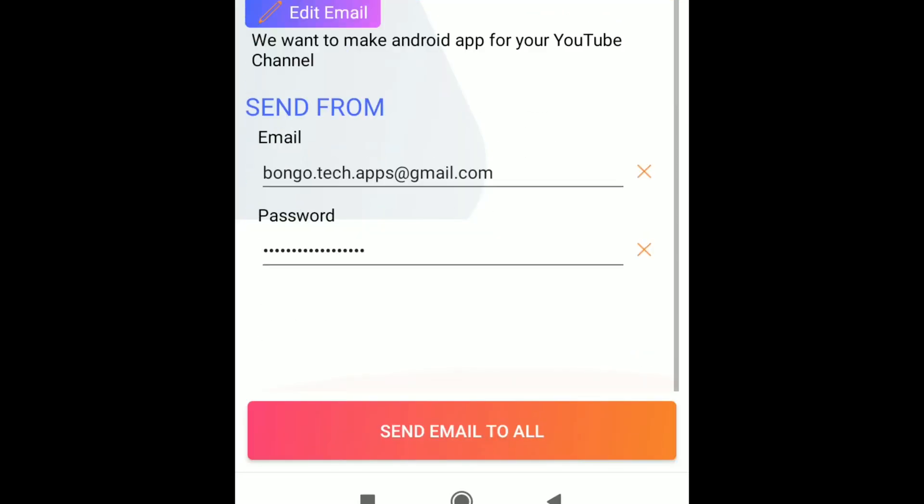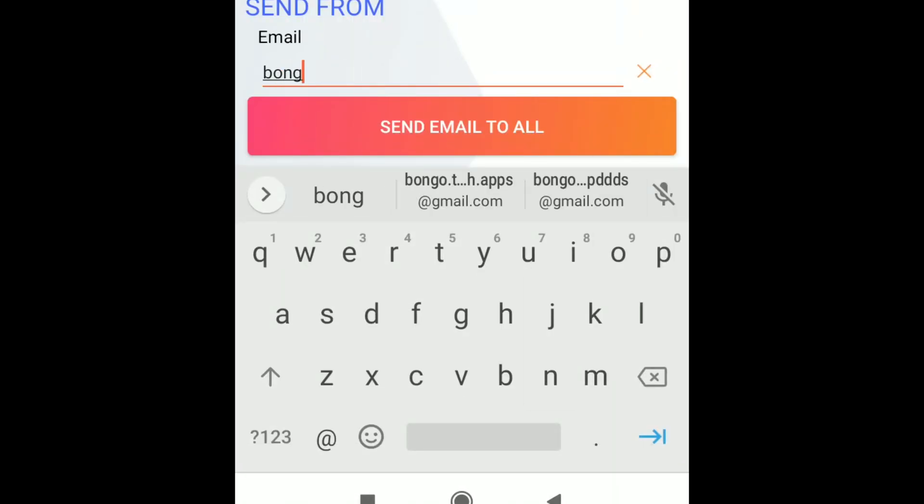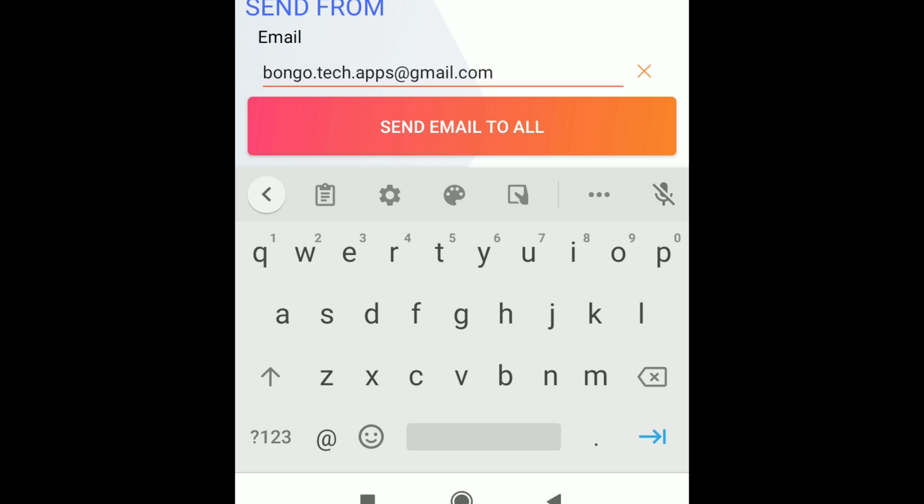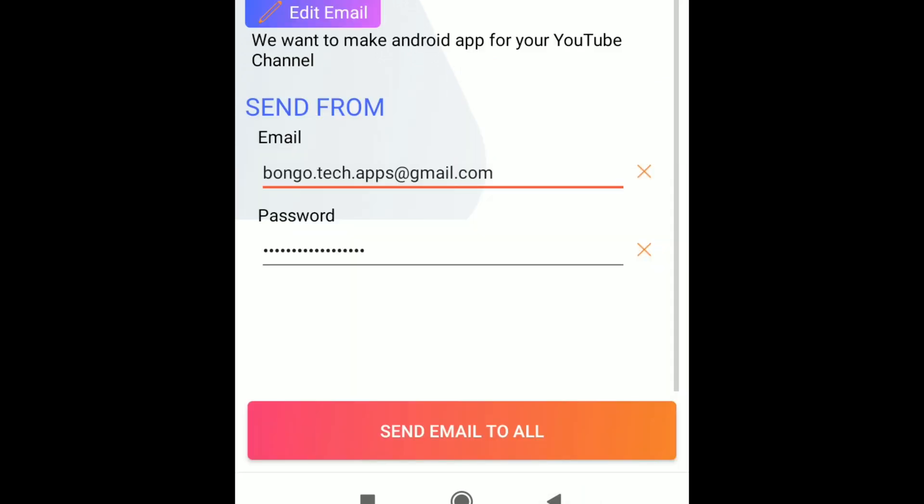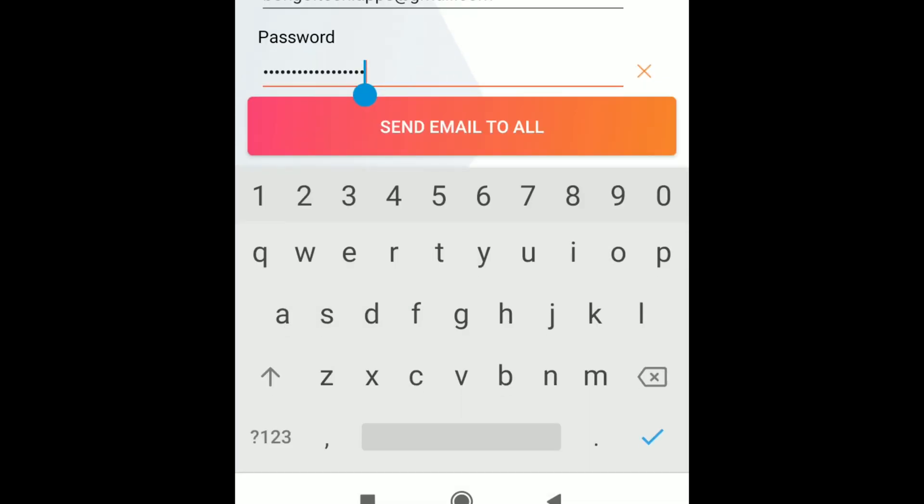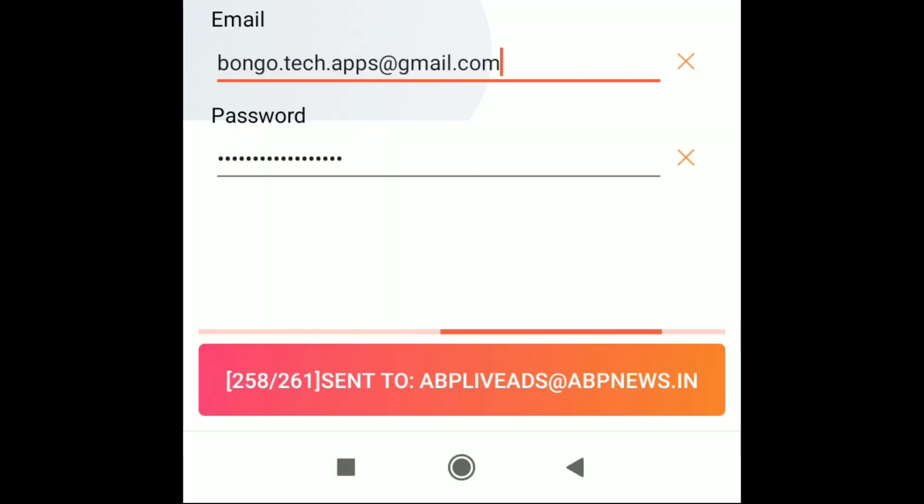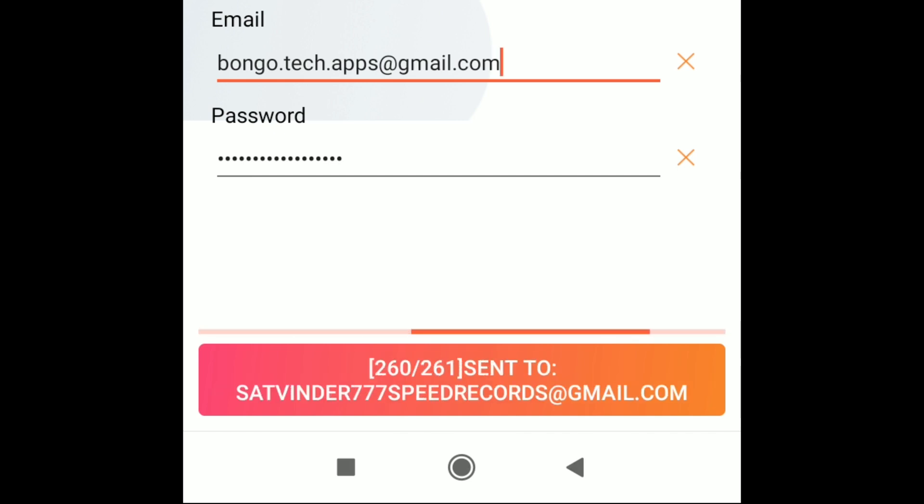Finally put your marketing email address and password. Click send email to all. You have to do nothing else. Just wait for some moments. This bot will send email individually to everyone's inbox. No spam, no junk.